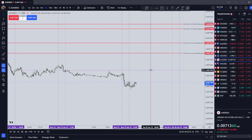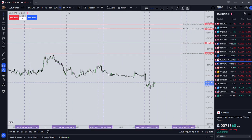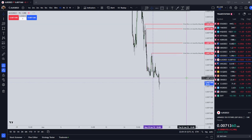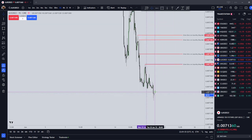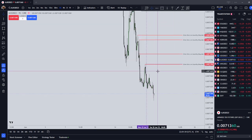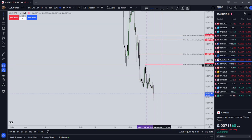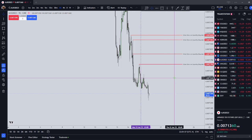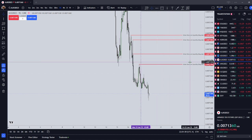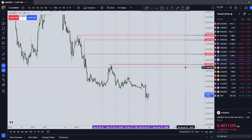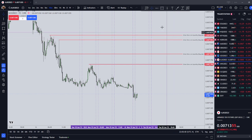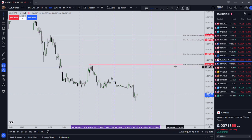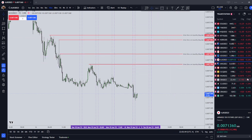I still think, during London, there's going to be a lot of buy side liquidity. So maybe in a few hours we might see a long setup on Japanese yen.